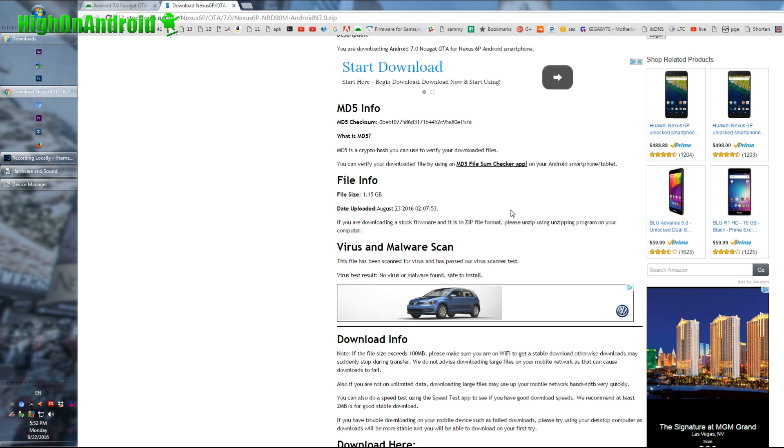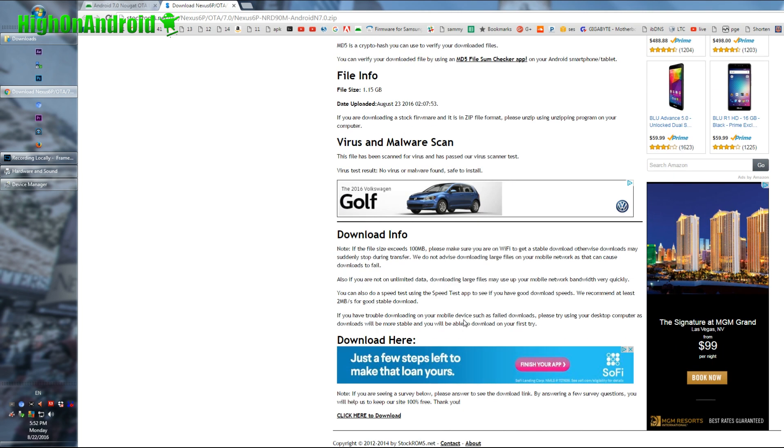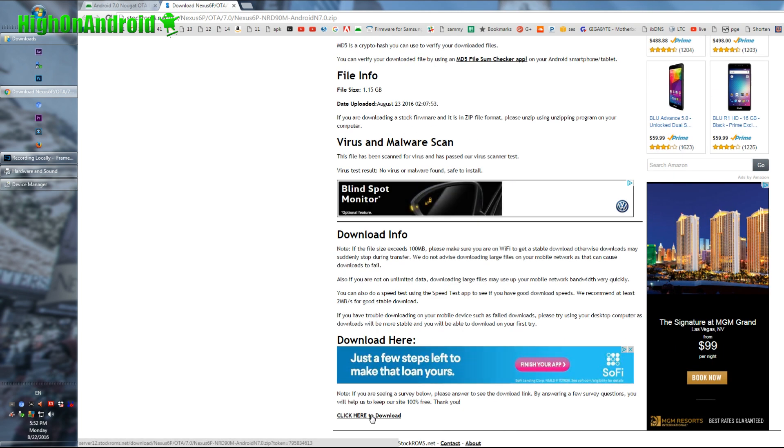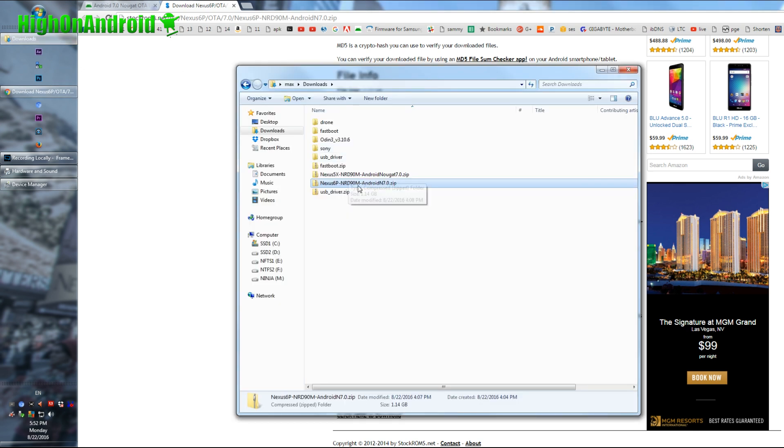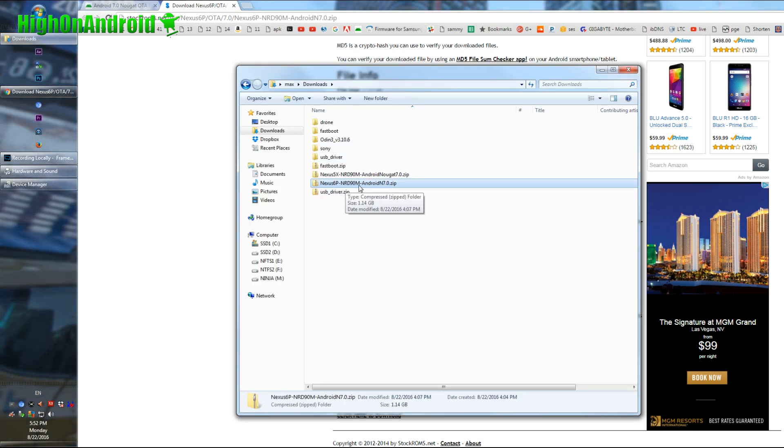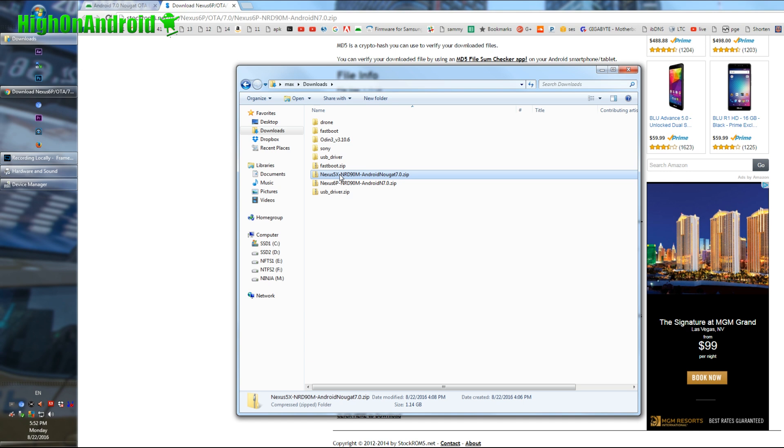Go ahead and hit download for whatever device. I'm using the 6P. You come to stockroms.net, go to the bottom and click here to download. Once you download it, you should have Nexus 6P, NRD, blah blah.zip or Nexus 5X or whatever device you're using.